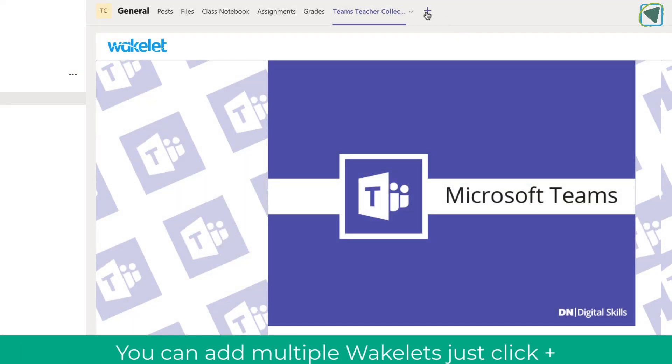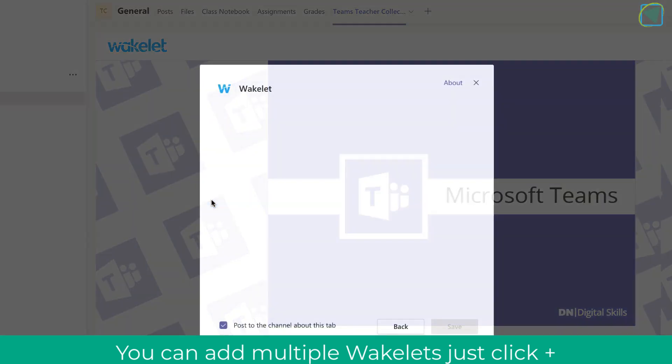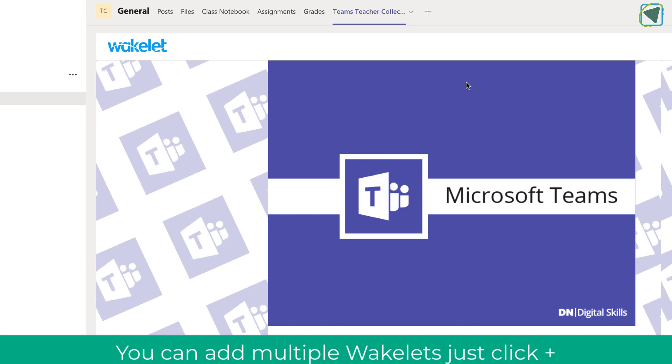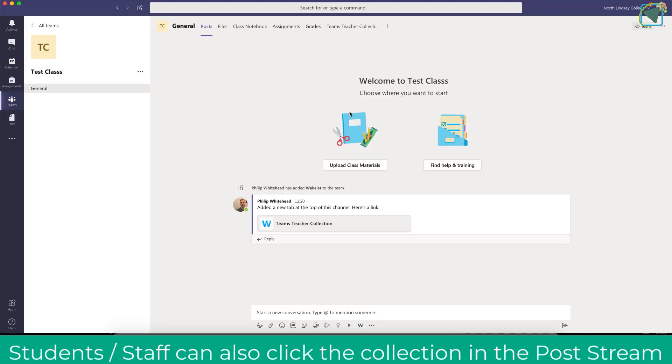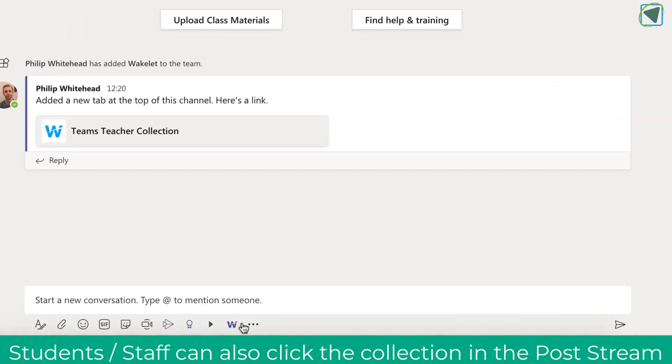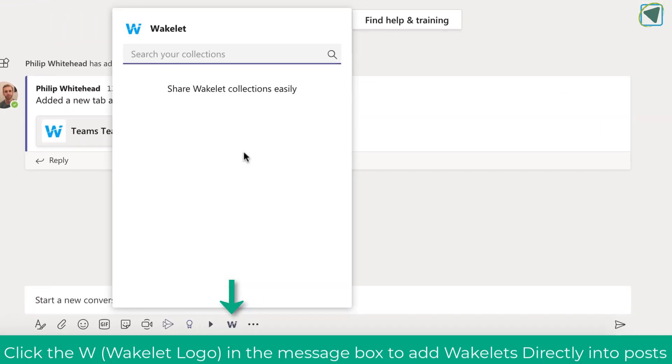Now you're not limited to just one once you've installed the Wakelet app you can click Wakelet again and then add multiple URLs in case you have multiple Wakelets within that class team. You'll also see that this has been posted into the posts within the team and you'll see an app at the bottom in chat and the writing menu.